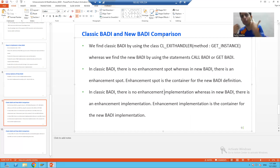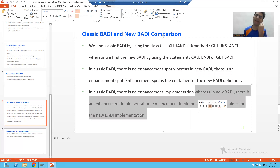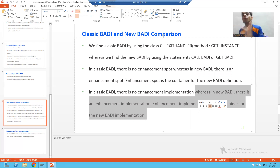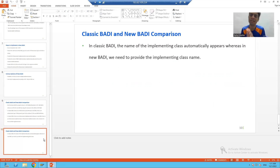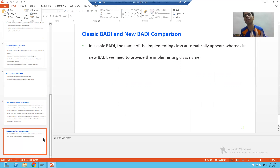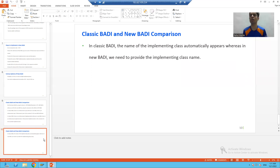In case of classic BADI there is no enhancement implementation and no enhancement combination. In case of new BADI we have an enhancement implementation, and this enhancement implementation is a container for the new body implementations. The fourth difference is: in case of classic BADI the name of the class automatically appears where you are writing the logic, but in case of new BADI you have to provide the class name manually.